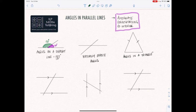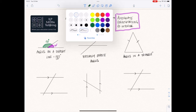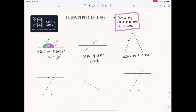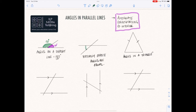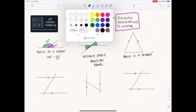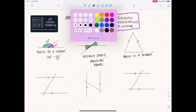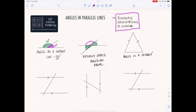The second thing you need to be aware of is vertically opposite angles. If we've got a cross shape here, these are equal. This angle here is equal to this angle here, and then this purple angle here would be equal to this purple angle here. So your vertically opposite angles are equal as well.